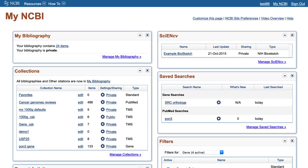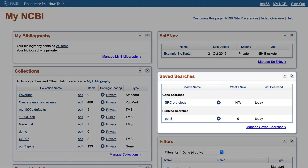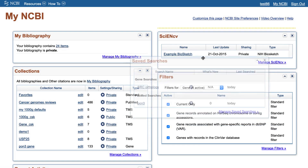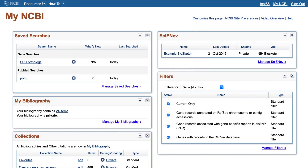This video gives a quick tour of the My NCBI web pages and services. You see that individual functions have their own windows. These windows can be repositioned as you like by clicking and dragging in the title bar of the window.